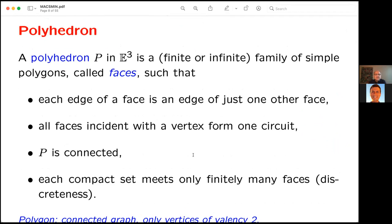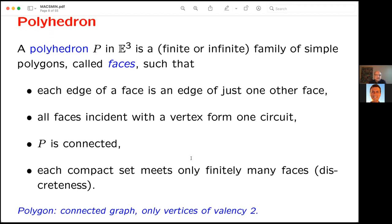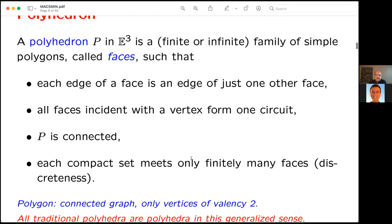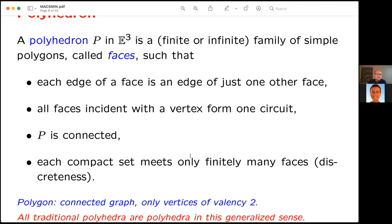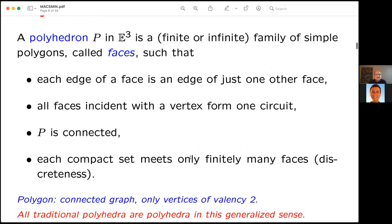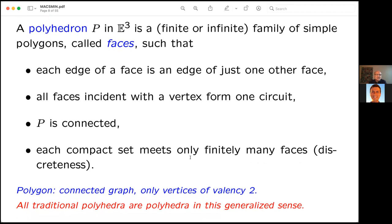A skeletal polyhedron P in E³ is a finite or infinite family of simple polygons called the faces, where polygons mean one-dimensional cycles or infinite paths. Each edge of a face is an edge of just one other face. All faces incident with a vertex form one circuit, the whole object is connected, and every compact set meets only finitely many objects — so infinitely many edges cannot meet at a vertex.